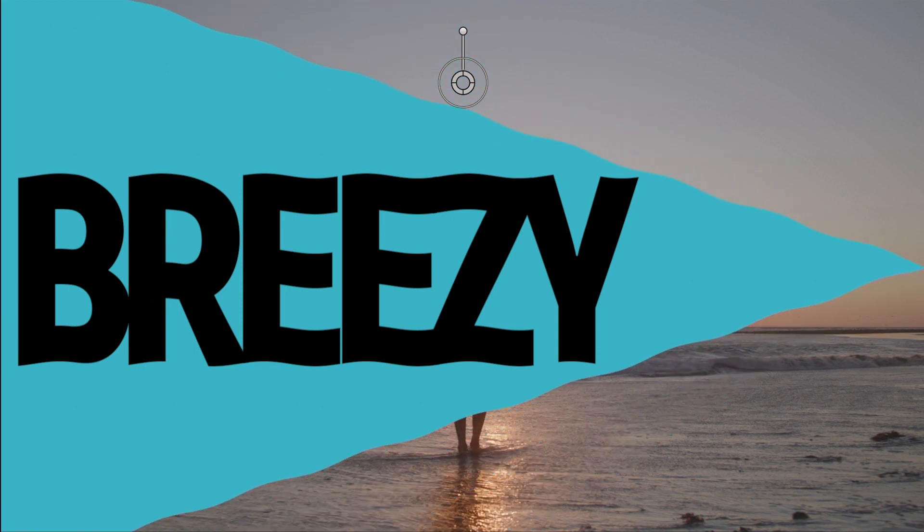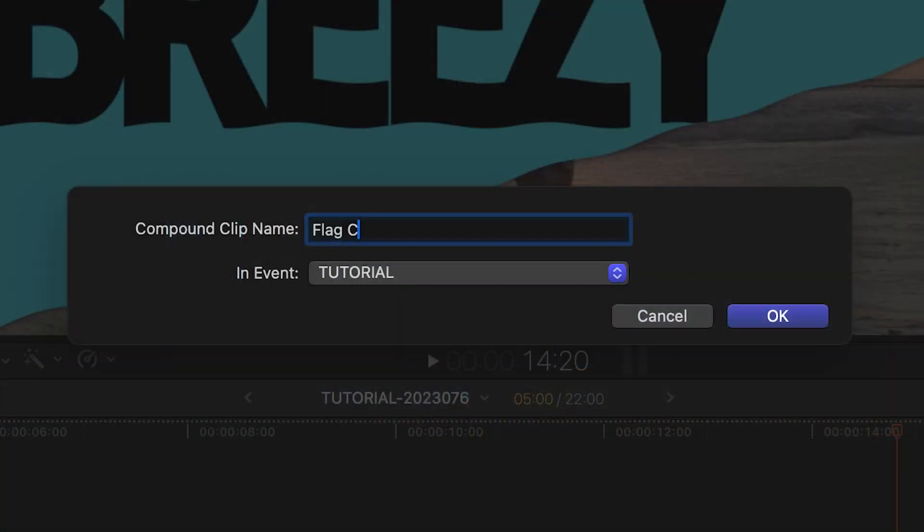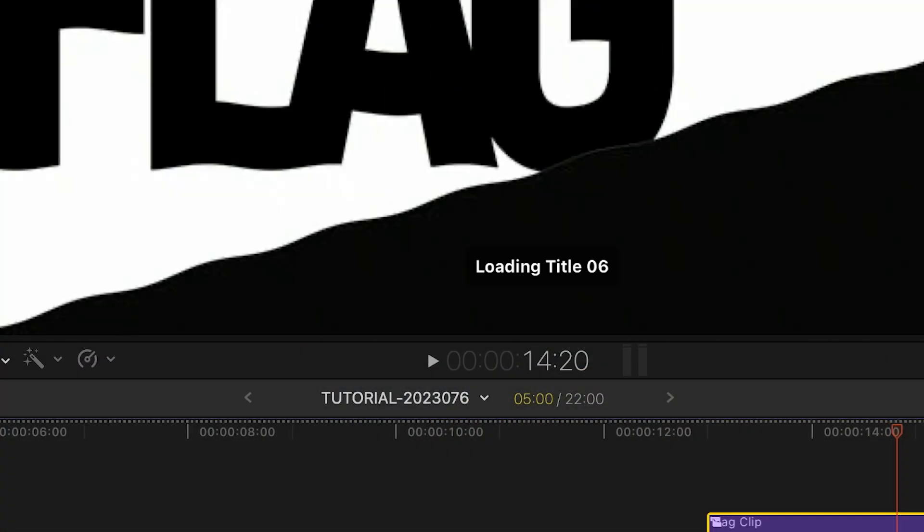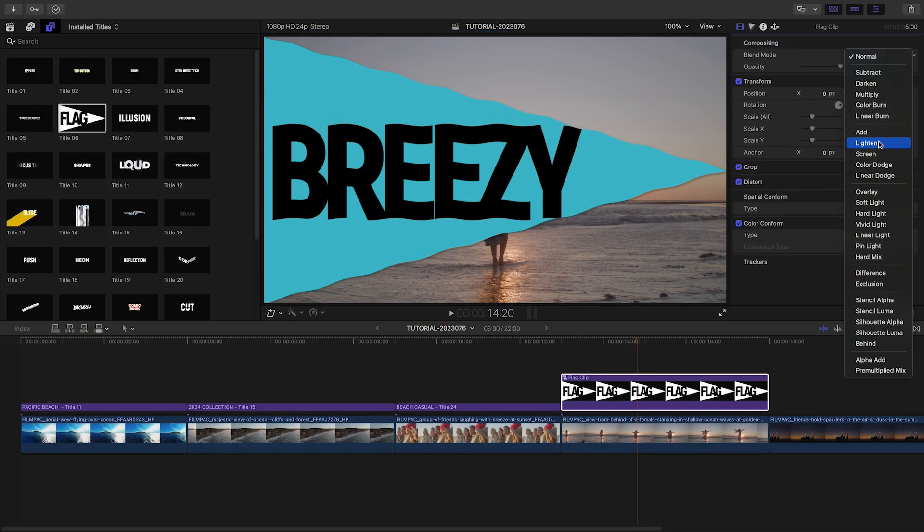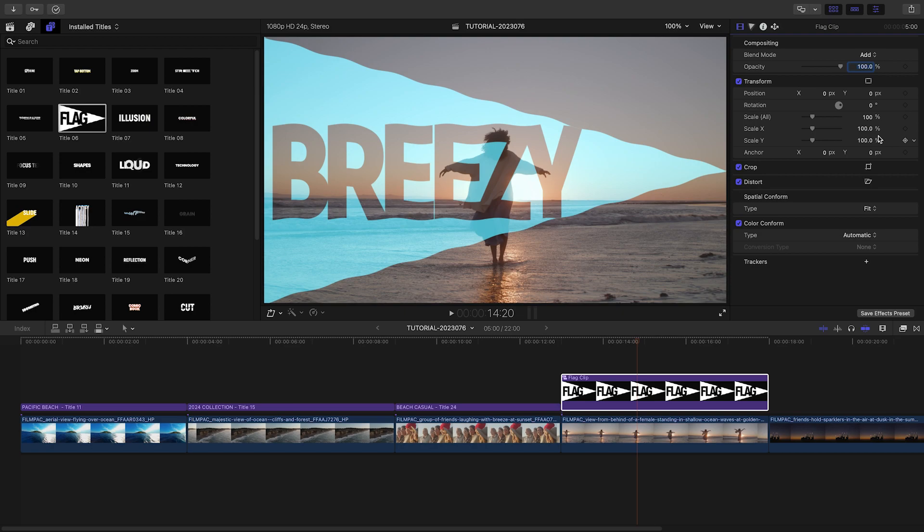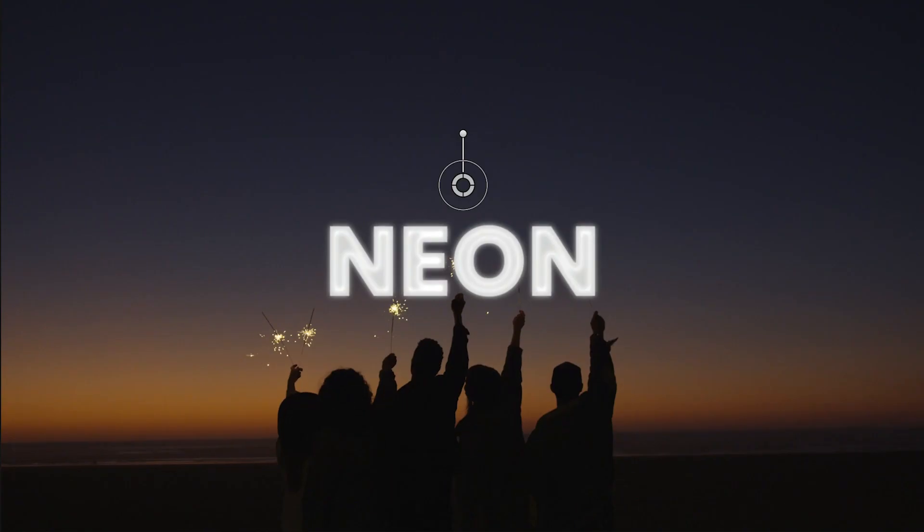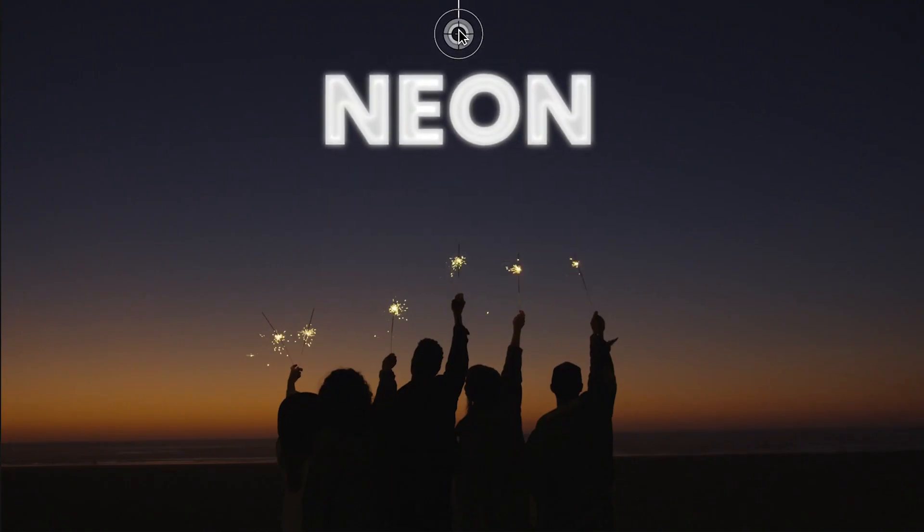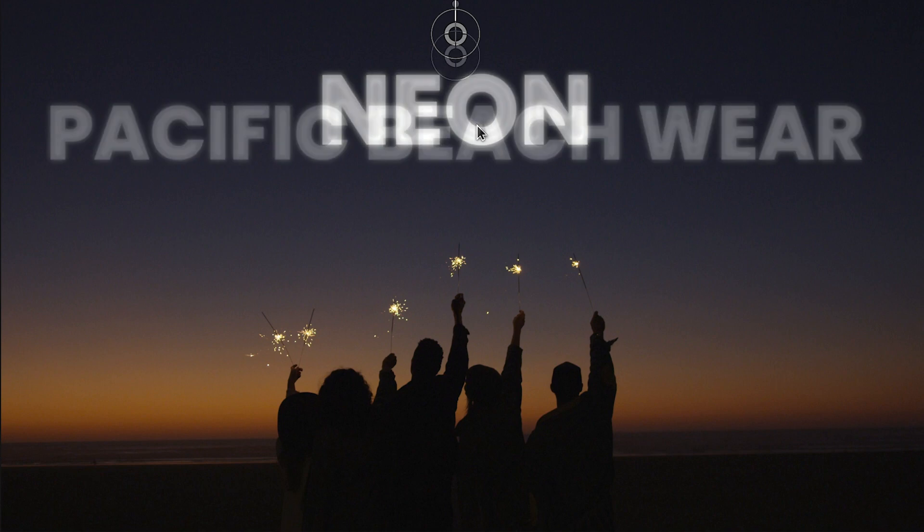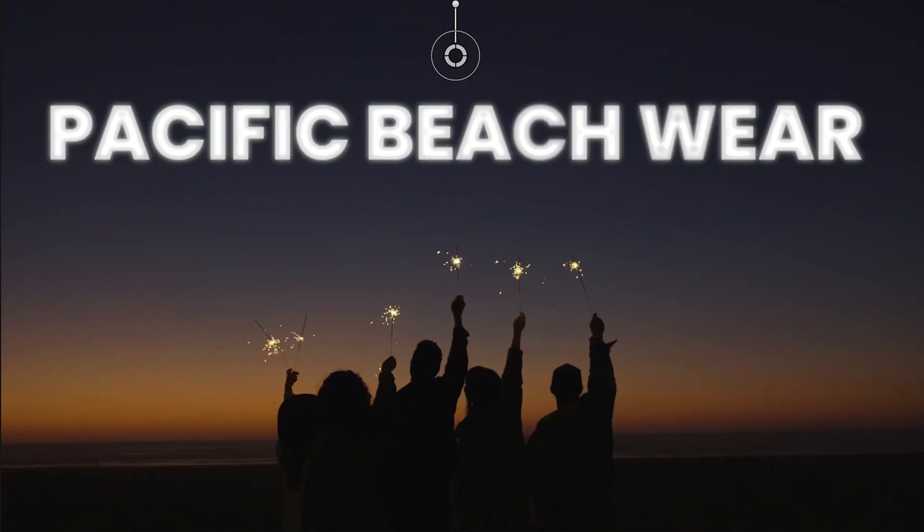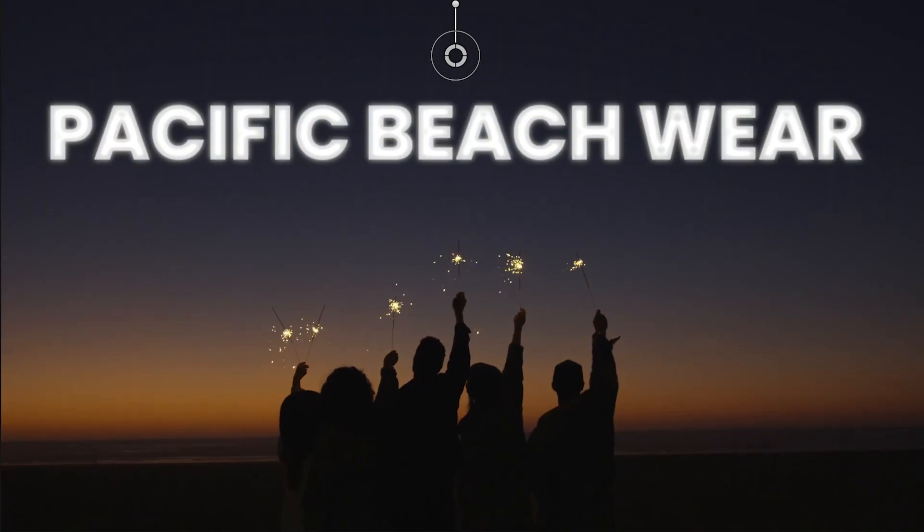I'll turn this into a compound clip and use a blend mode to comp it with the footage. And for my final clip, I'll add Title 18, Neon, to the night sky above the models.